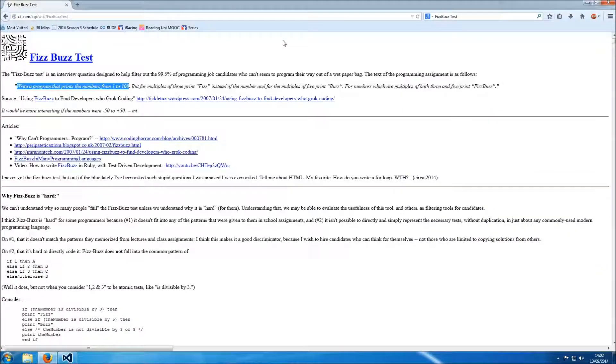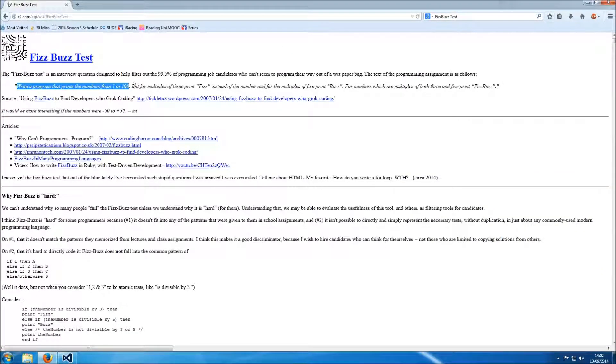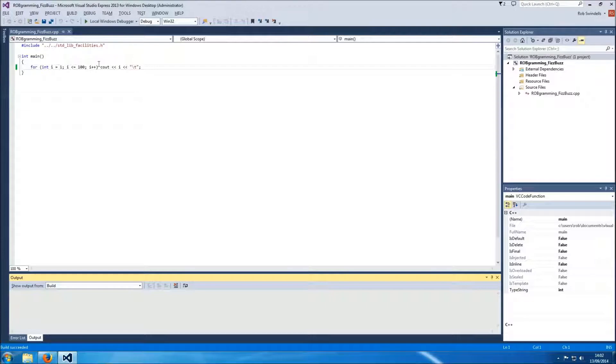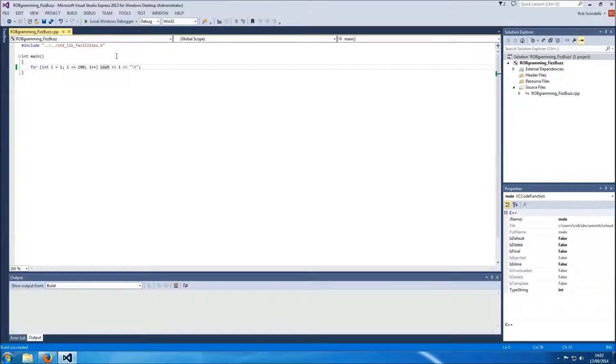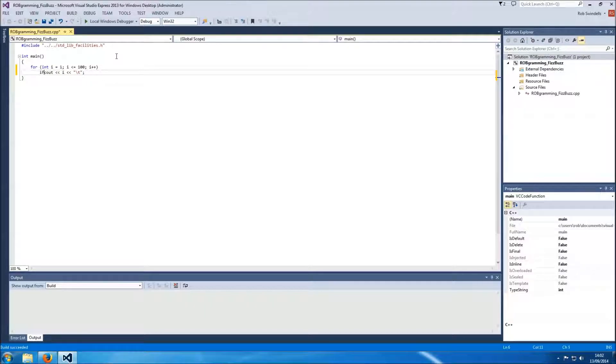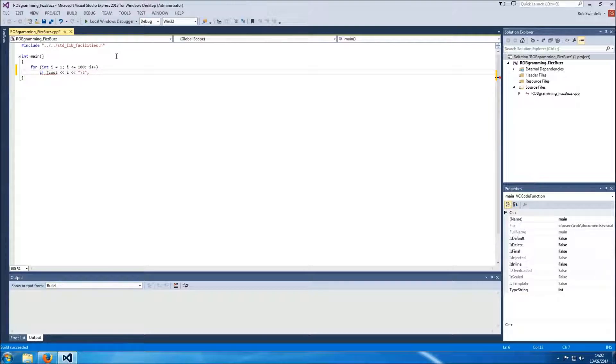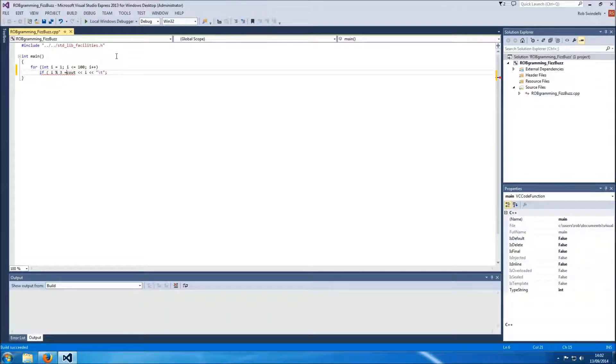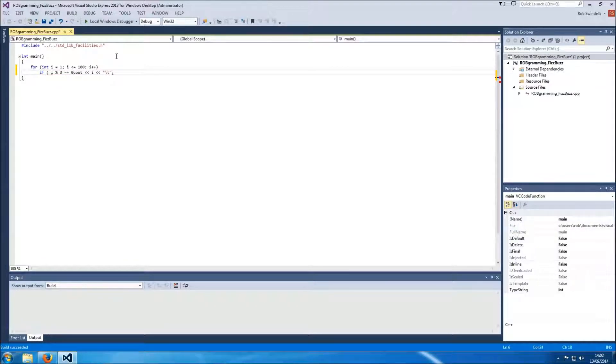It's running. The next step is for multiples of 3 print fizz so we need to add to our program an if statement. If i is divisible by 3 so the remainder of i divided by 3 is equal to 0.